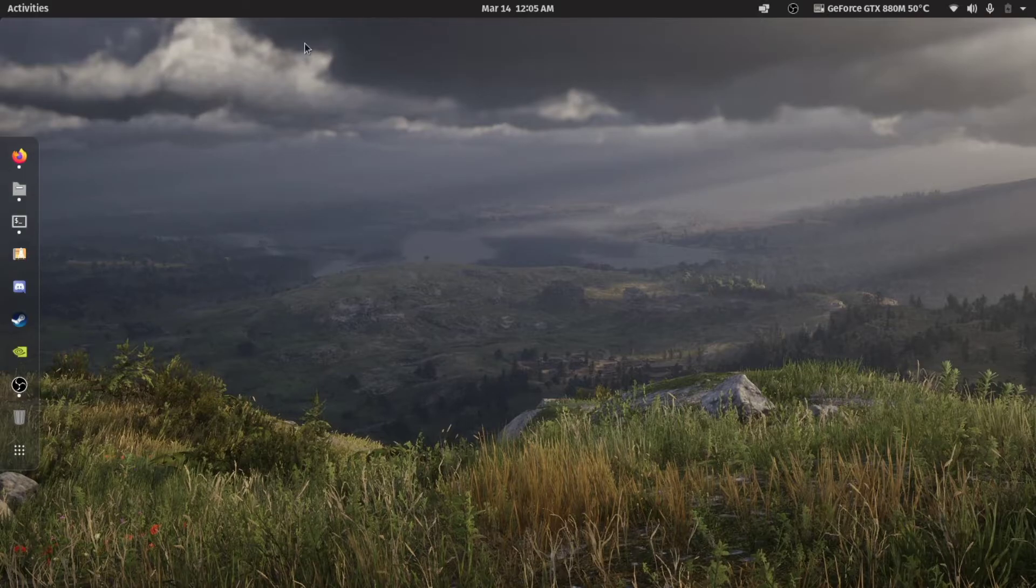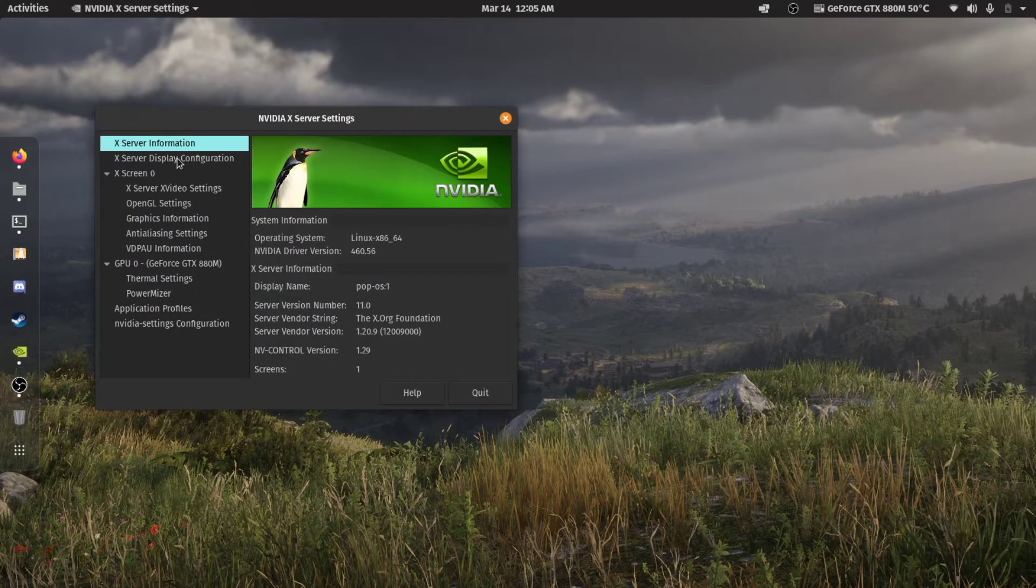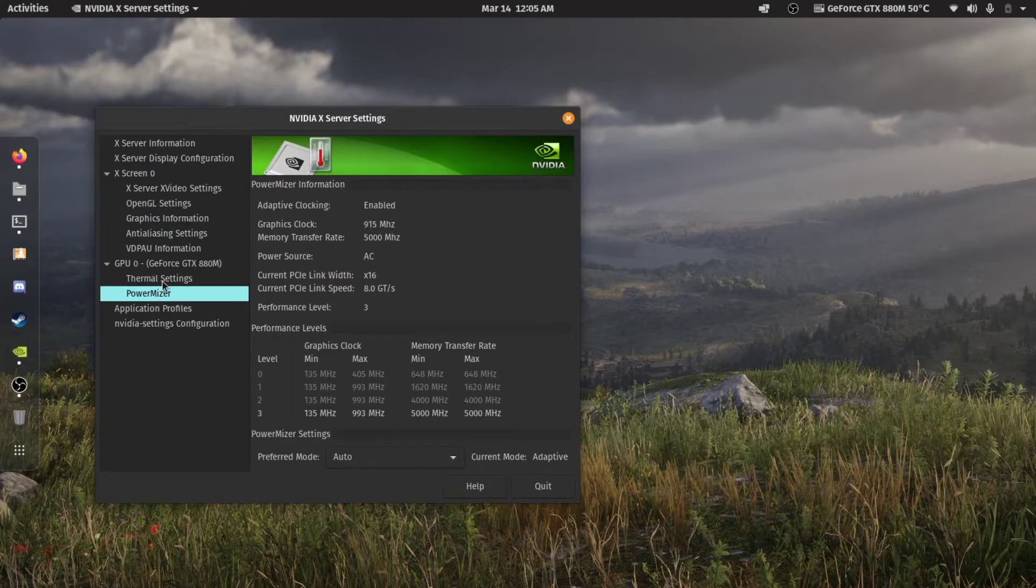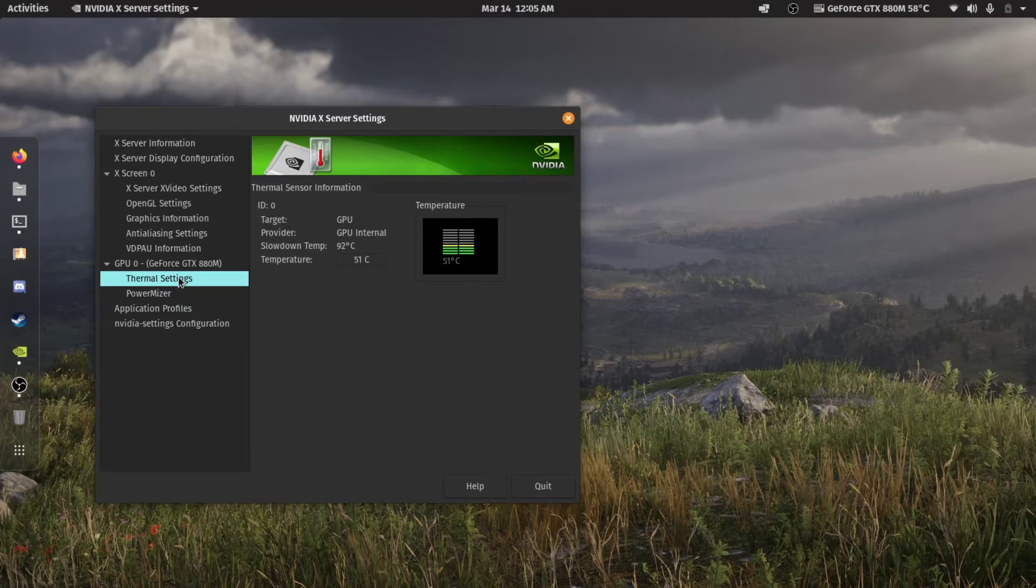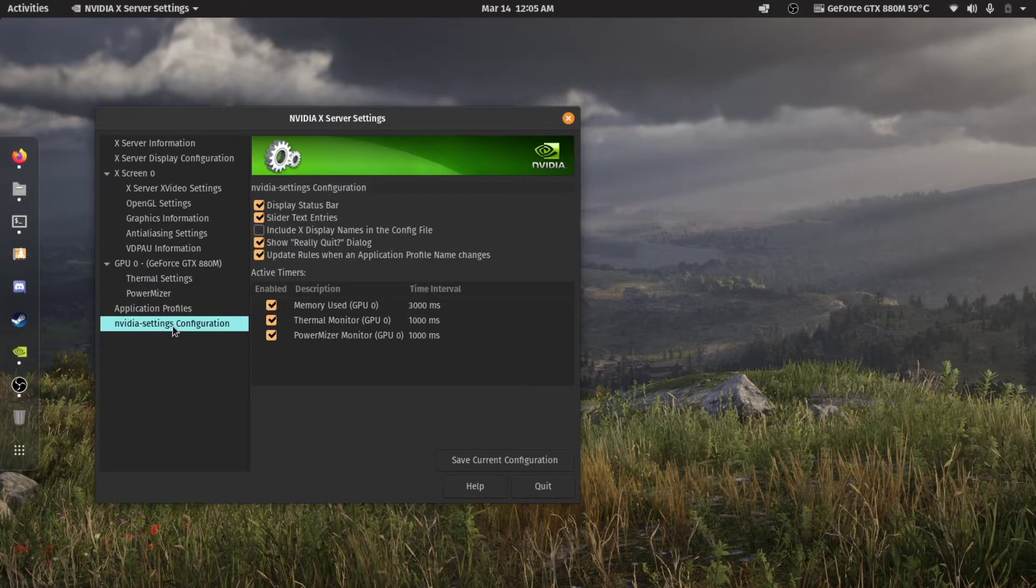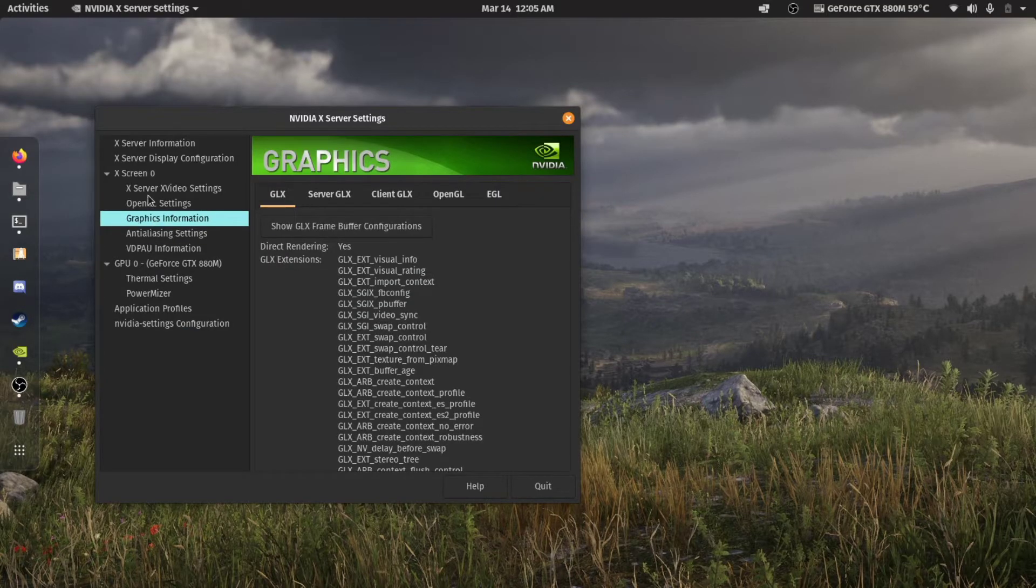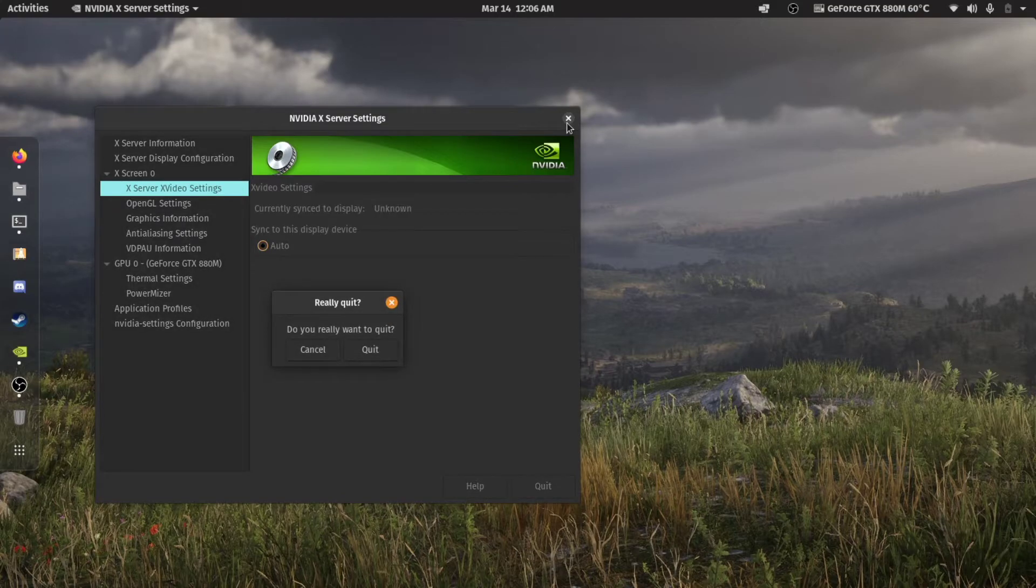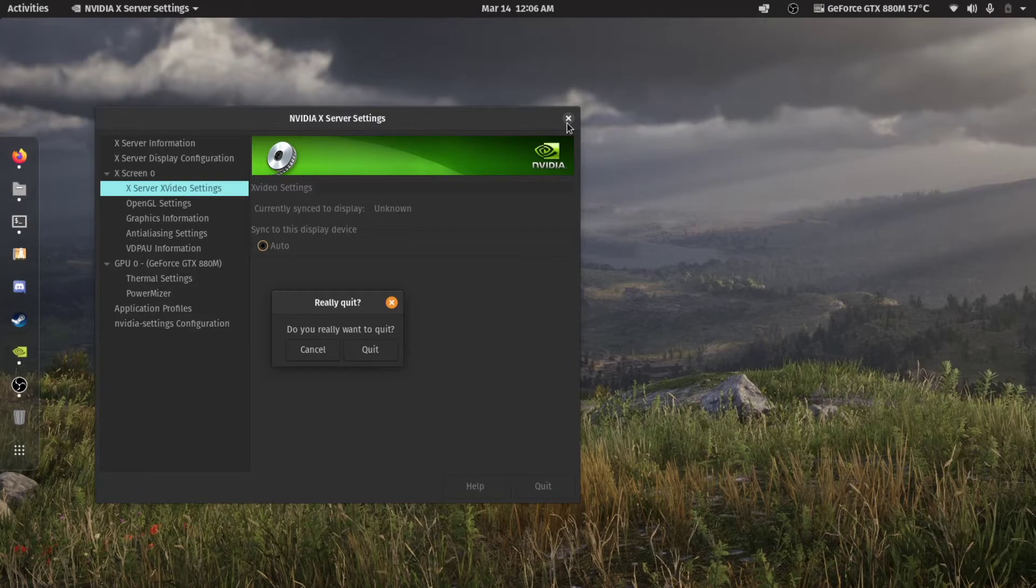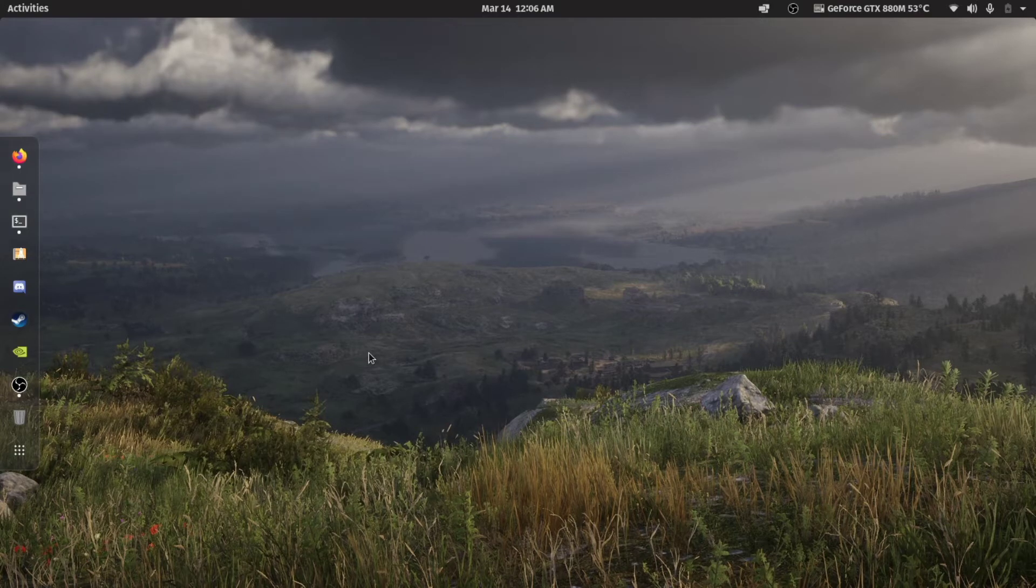Using NVENC you cannot capture the screen at all using OBS. That was my reasoning. As you can tell, drivers work just fine. You can even configure thermal settings and stuff, just like you would naturally on Windows. It works right out of the box. I didn't have to do anything—literally just installed the distro and it was working.